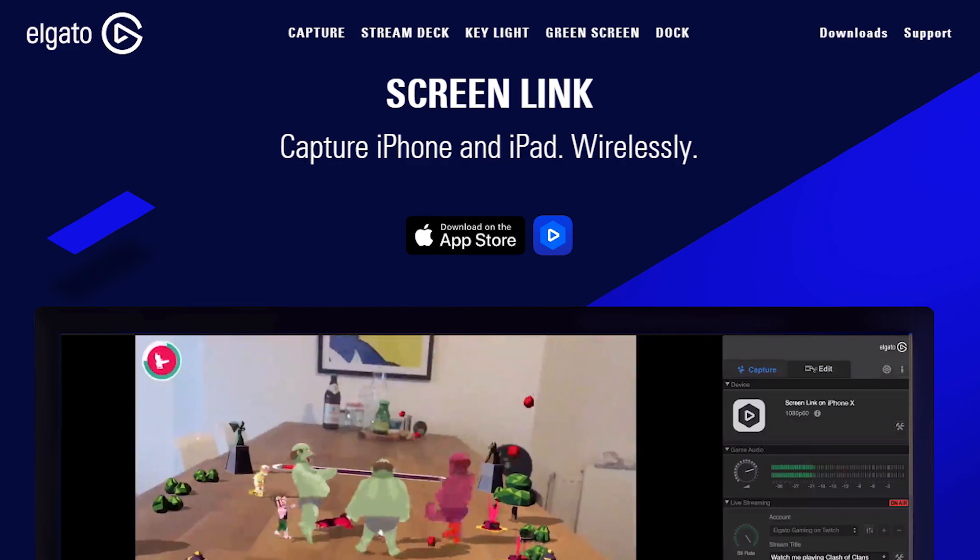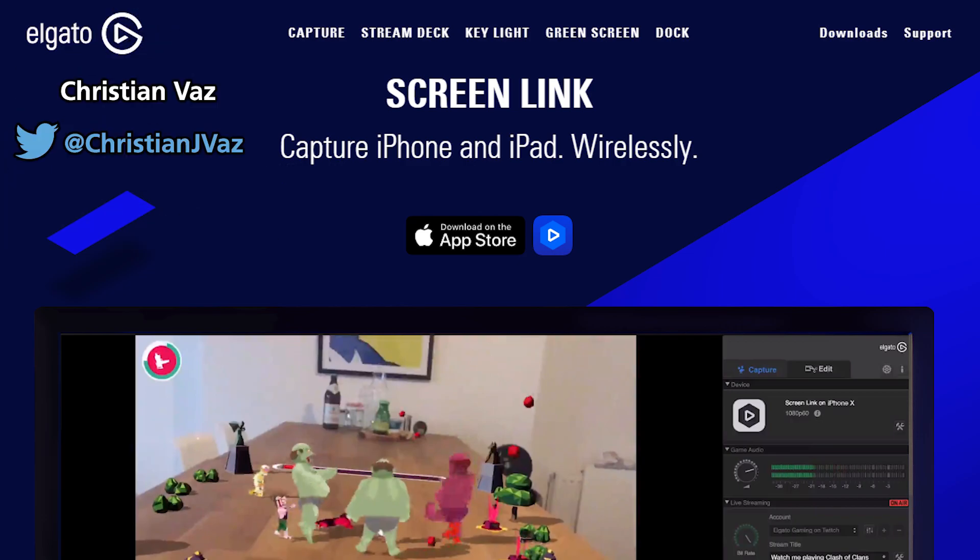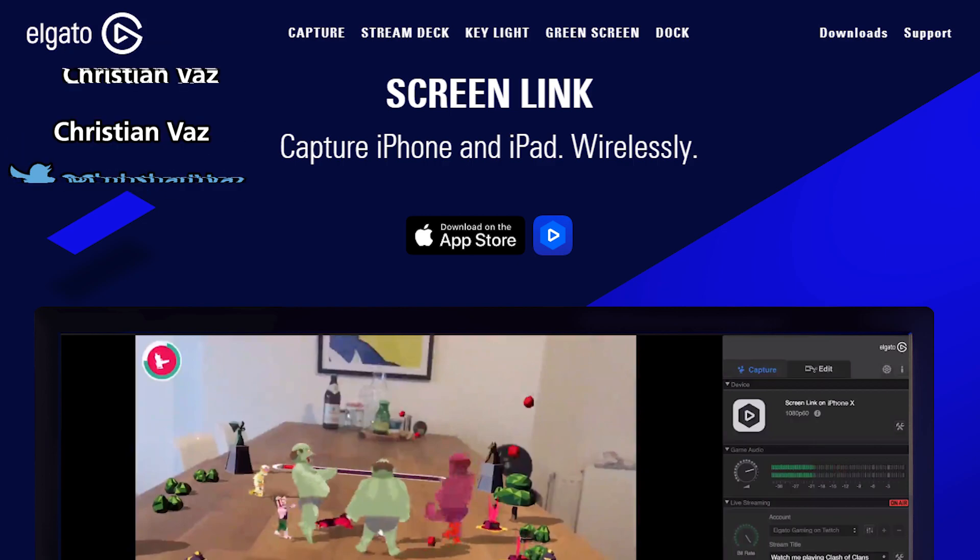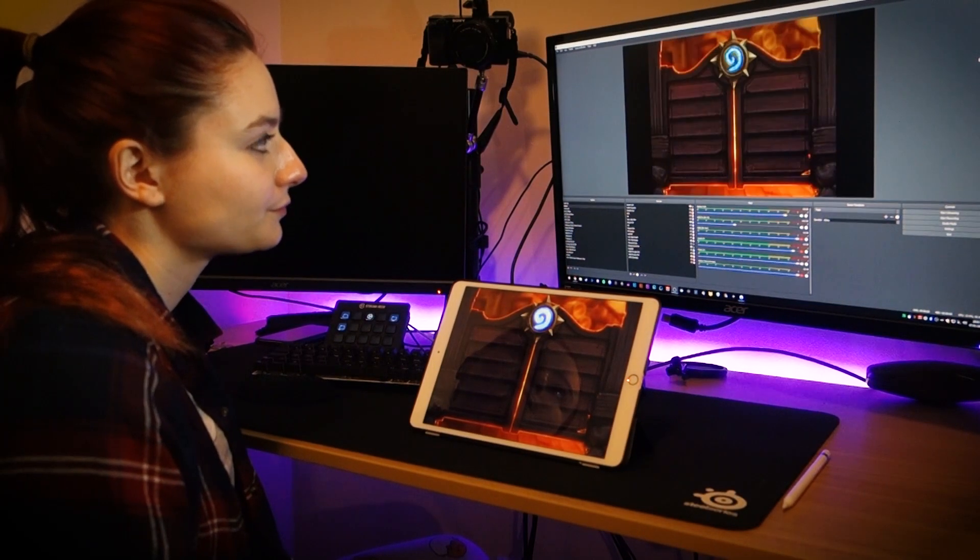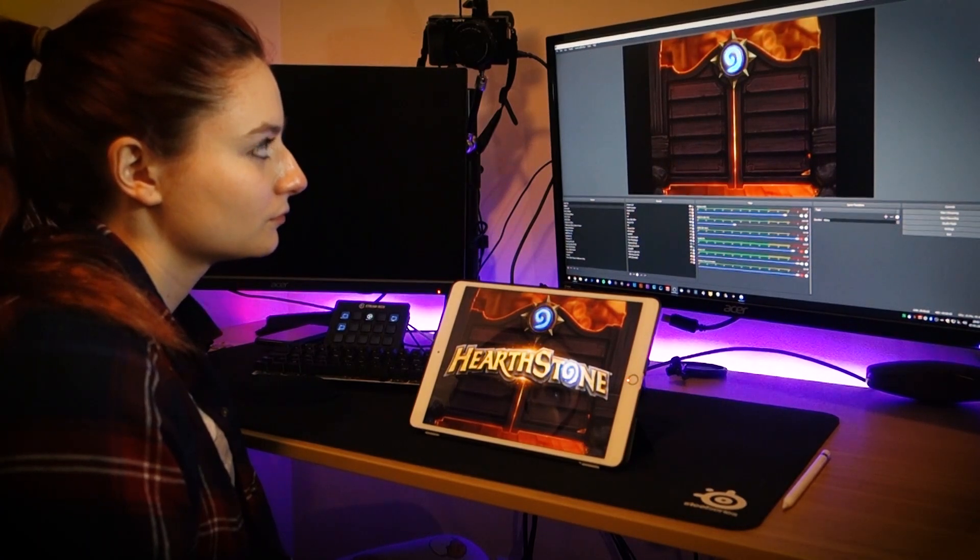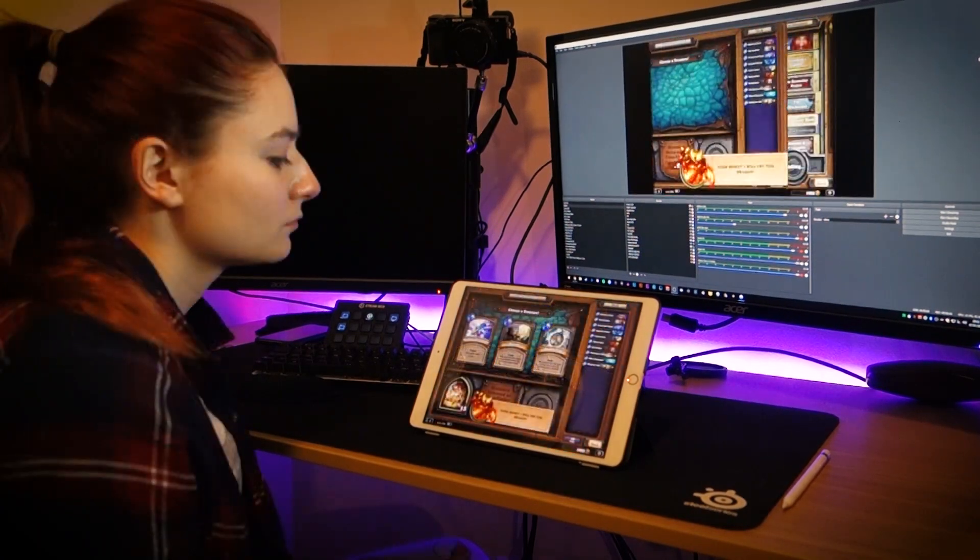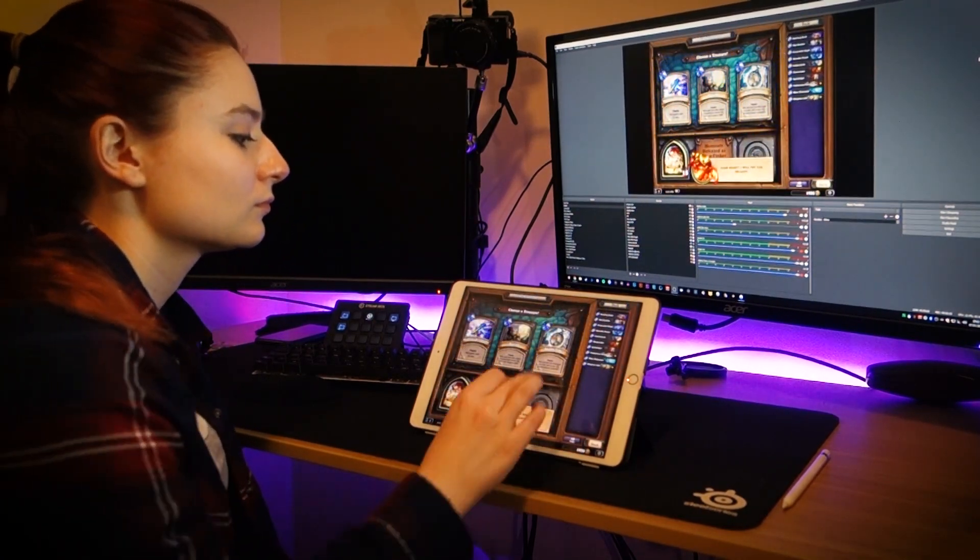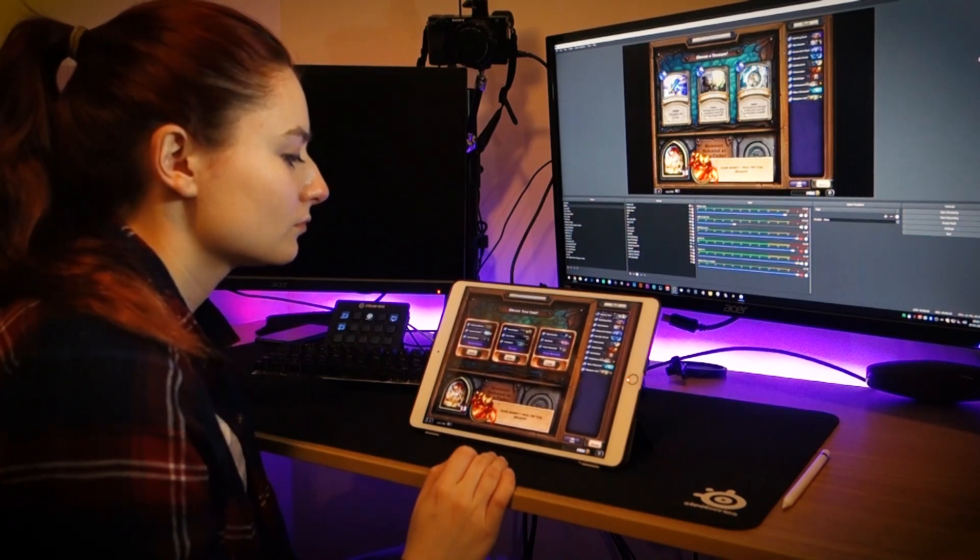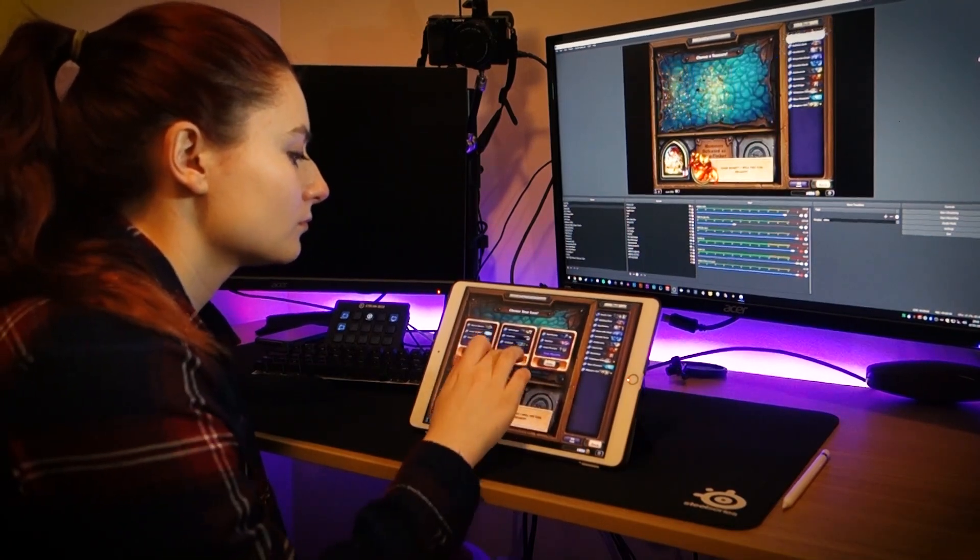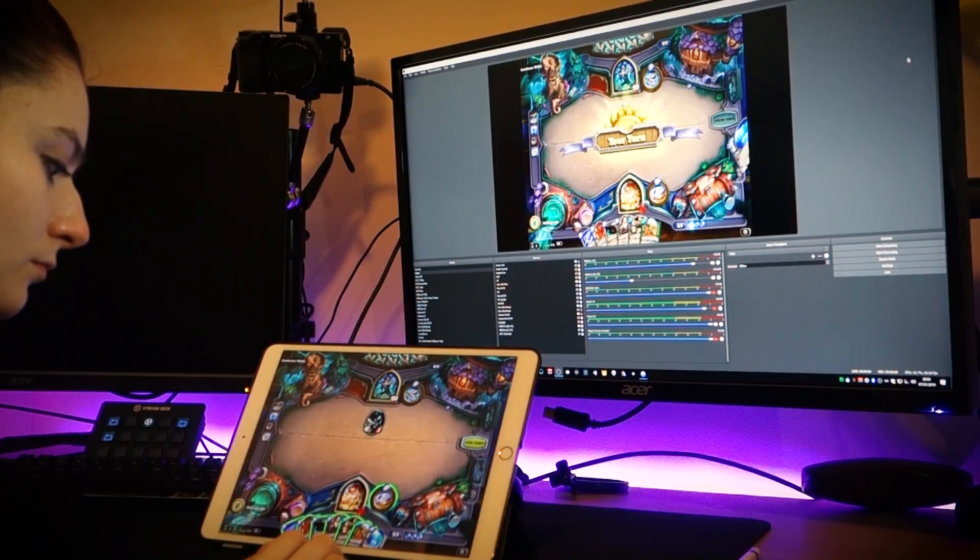What's up pamps, it's Christian with a video on one of Elgato's latest reveals: the Screen Link for iPhone and iPad. Ever wanted to stream iOS games but couldn't figure out a way to do it without spending money on a capture card and a lightning to HDMI cable?